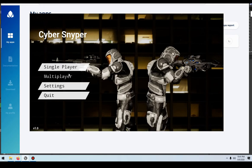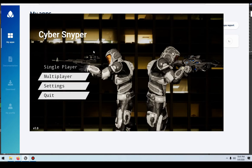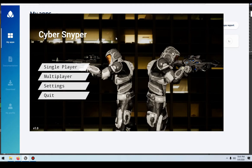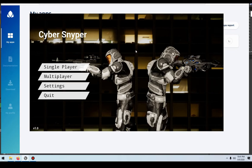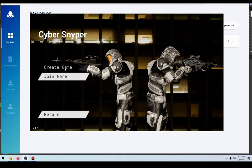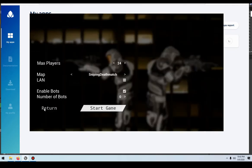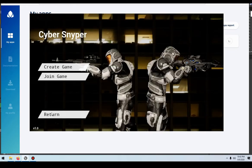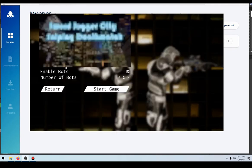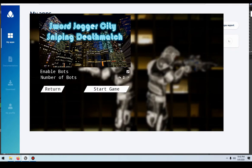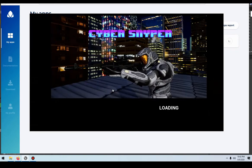So my project is CyberSniper. It's kind of like a cyberpunk-themed Blade Runner-esque art style. It's a deathmatch, sniping-focused video game. It's a third-person shooter. It's going to be the most fun with multiplayer, but you can also play it with bots in single-player as well. I'm just going to show you guys the project really quick here.